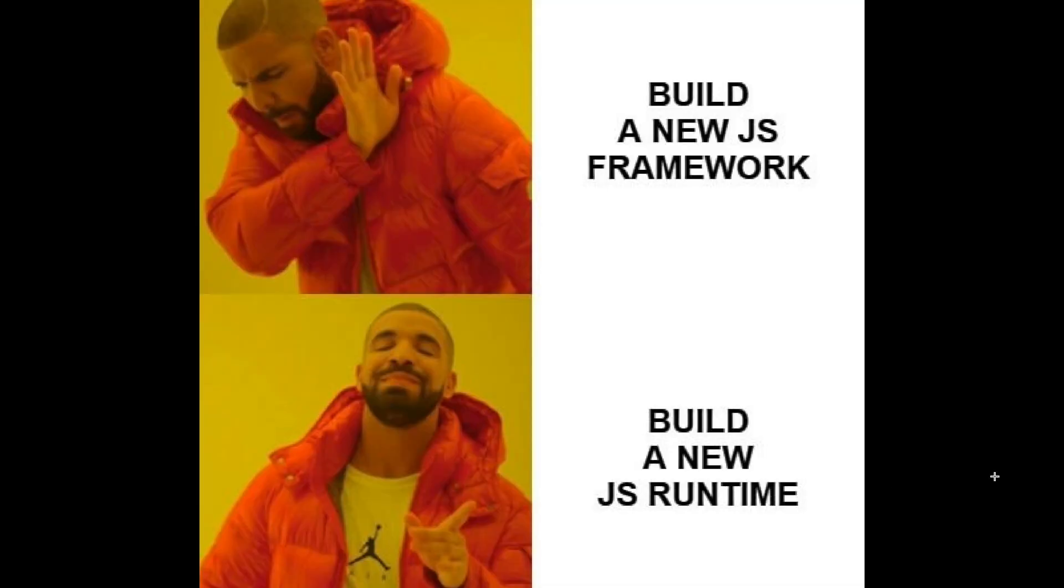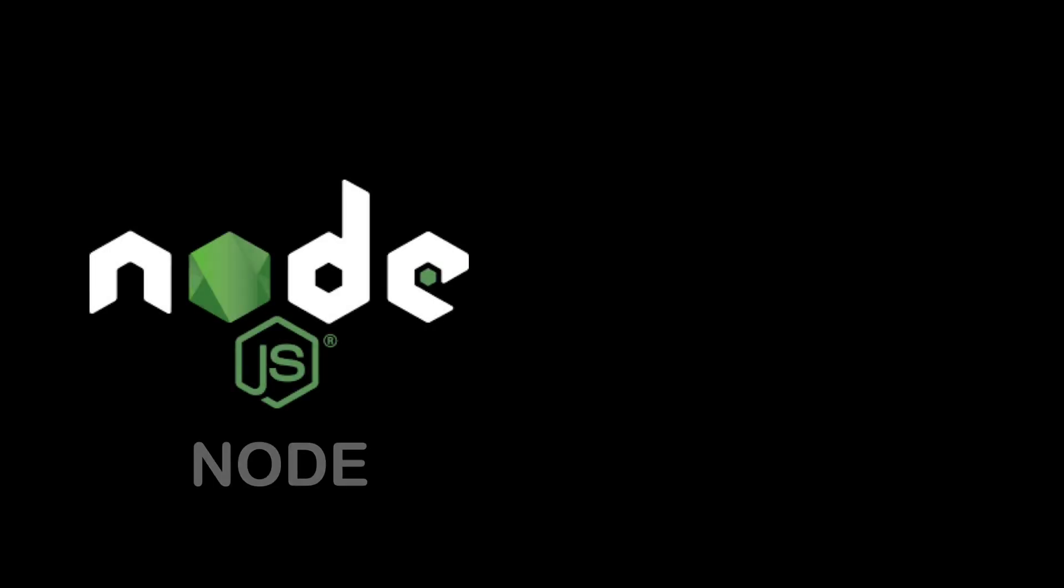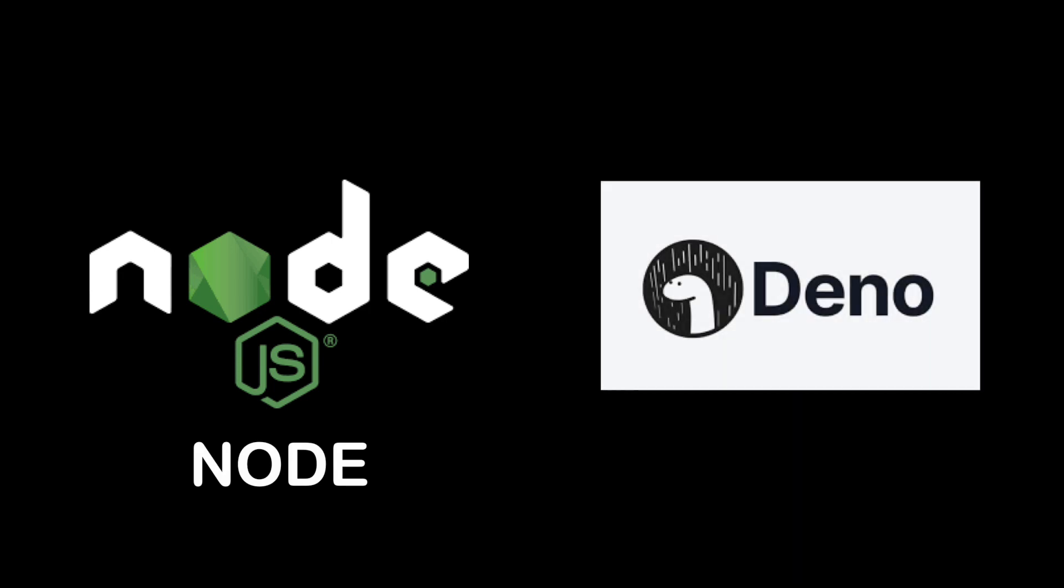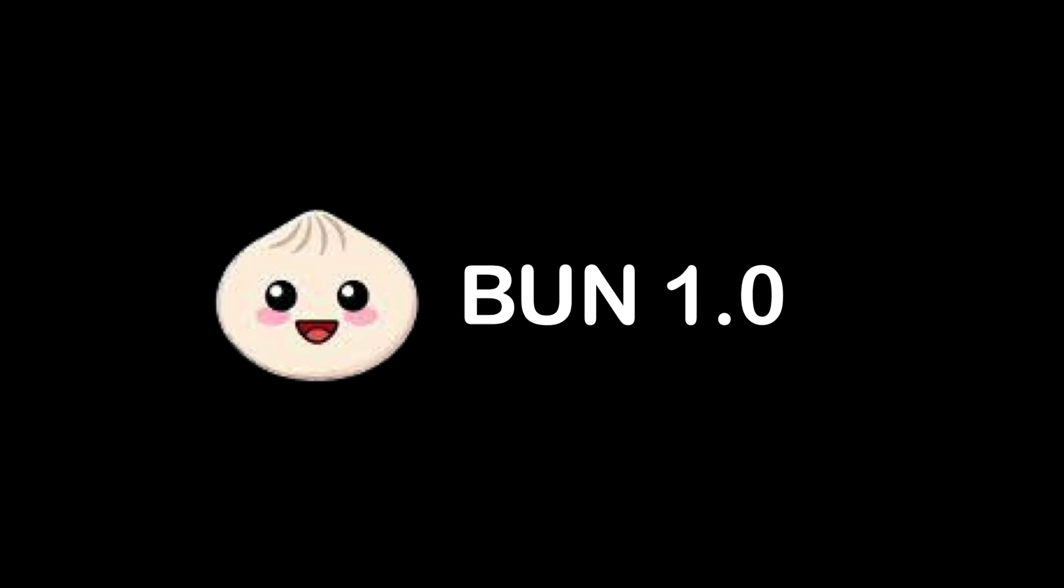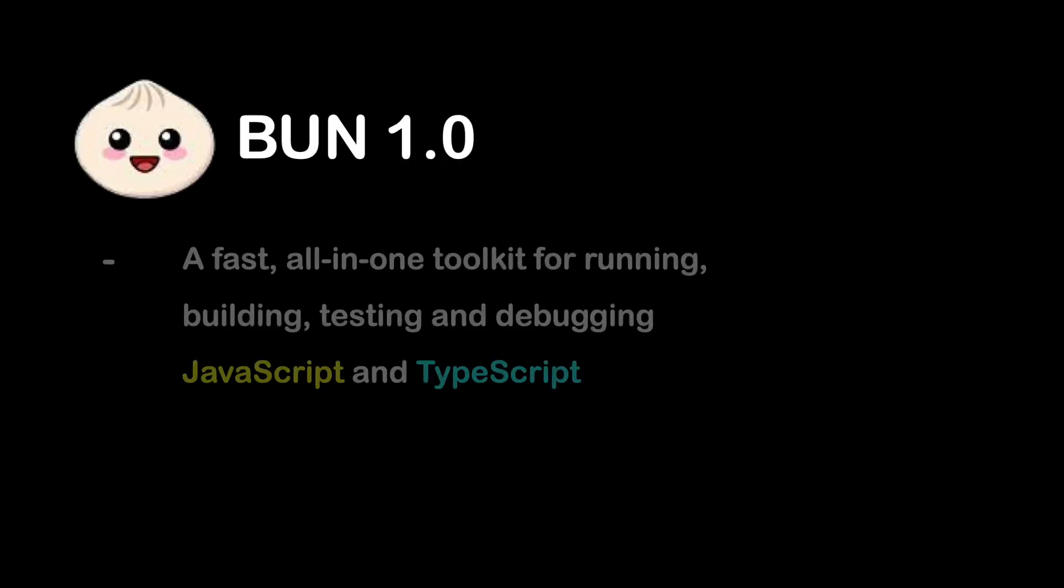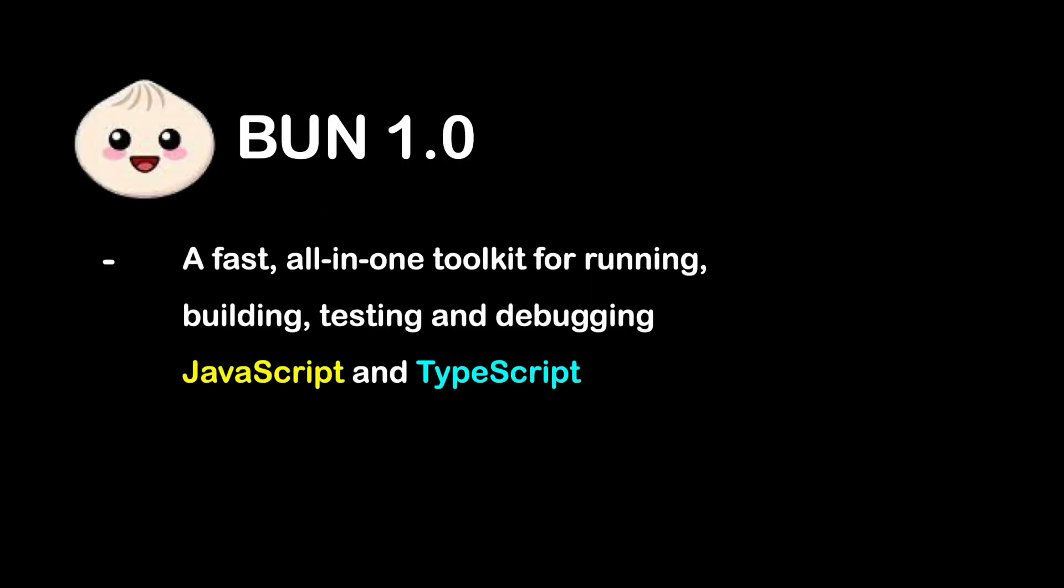In this video we're going to talk about Bun. JavaScript developers have gone tired of reinventing new frameworks, so now we are building new JavaScript runtimes. At the beginning we had Node.js, then rearranged to make Deno, and now we got production-ready Bun 1.0 release. Bun is a fast, all-in-one toolkit for running, building, testing, and debugging JavaScript and TypeScript from a single file to a full stack application.